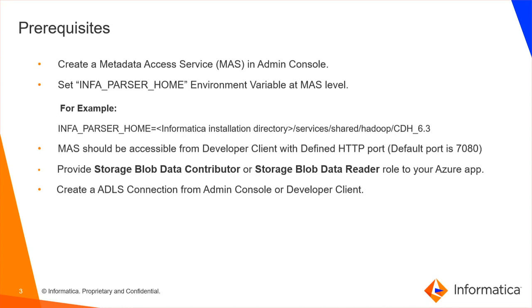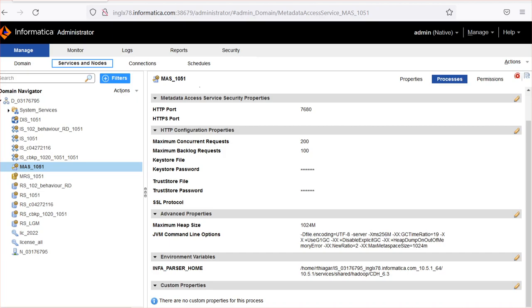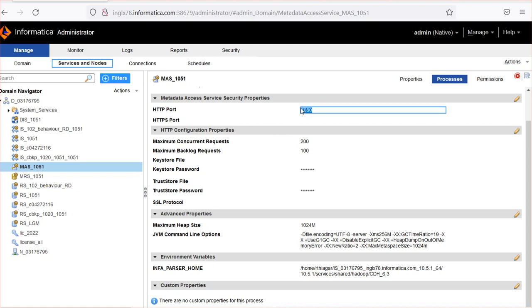Let's quickly move on to the demo. In the Admin Console, I have already created a Metadata Access Service with the port of 7680. By default, this port will be 7080. However, you can use any of the available HTTP or HTTPS ports.